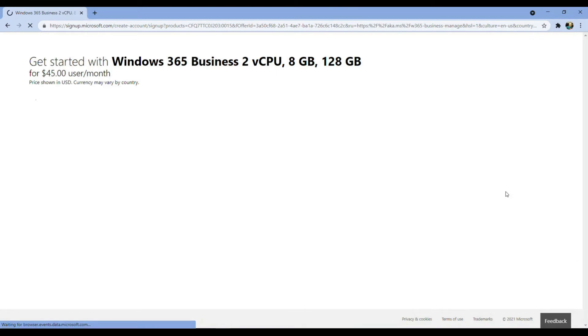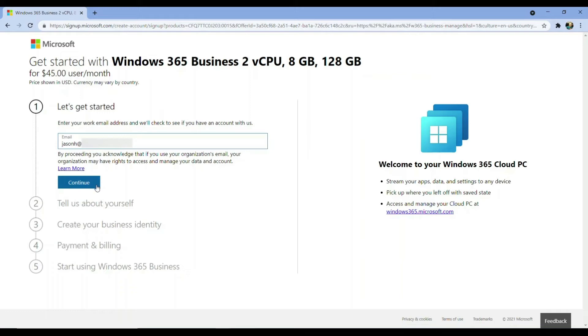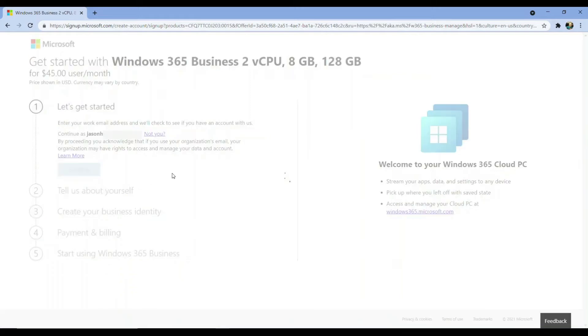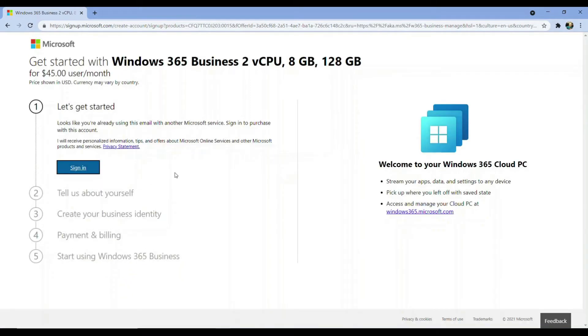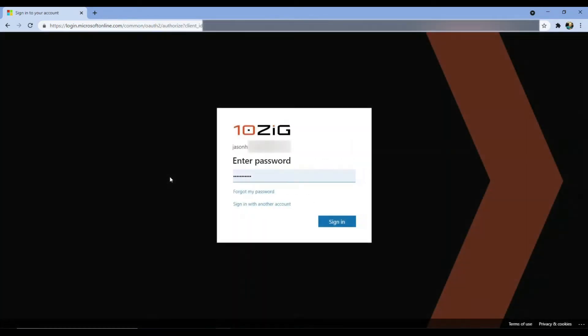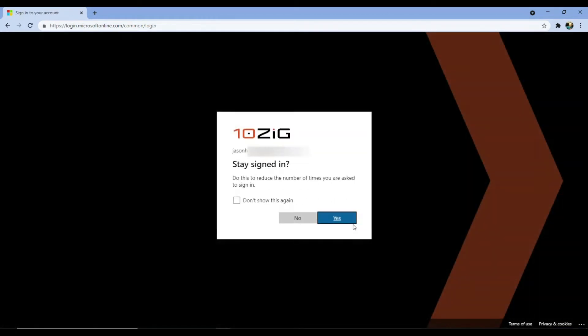Because I already have an account in the Azure AD, once I key in my email address, click continue, sign in, and then physically sign in, I'll be taken to the 365 admin centre to check out my cloud PC purchase.